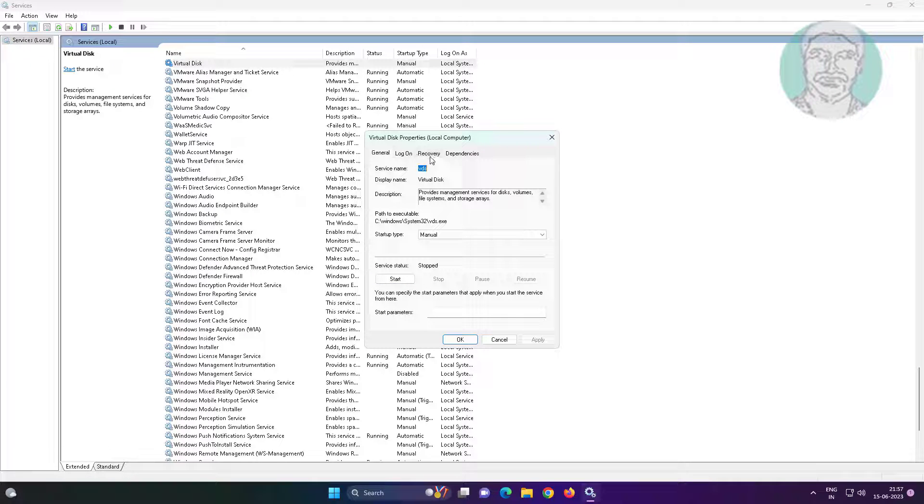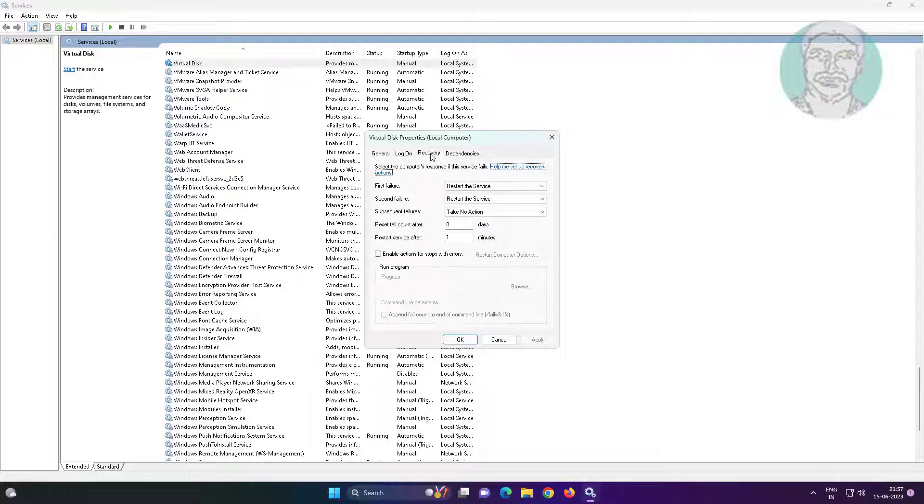Open recovery tab. Take no action on second and subsequent failure.